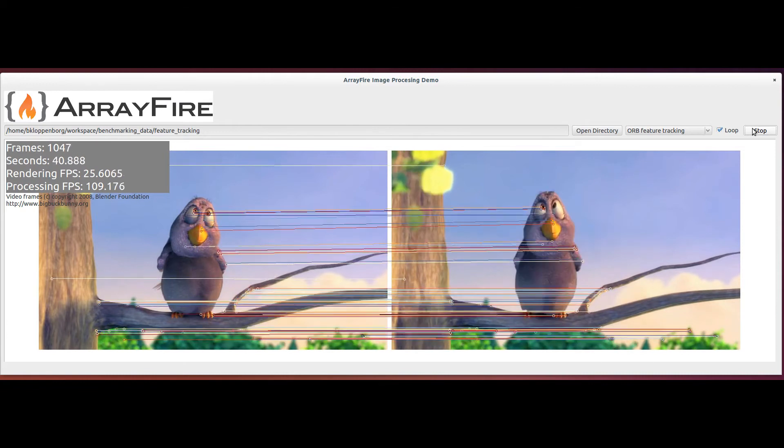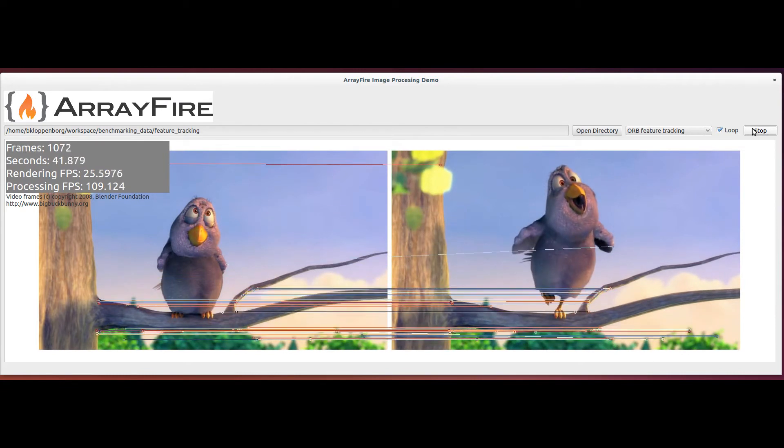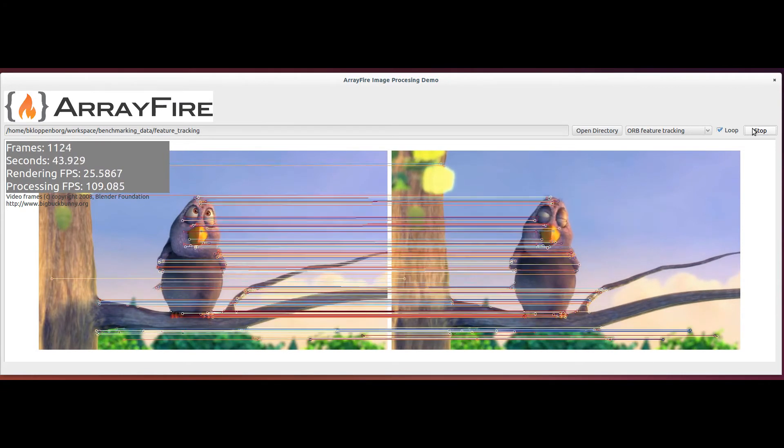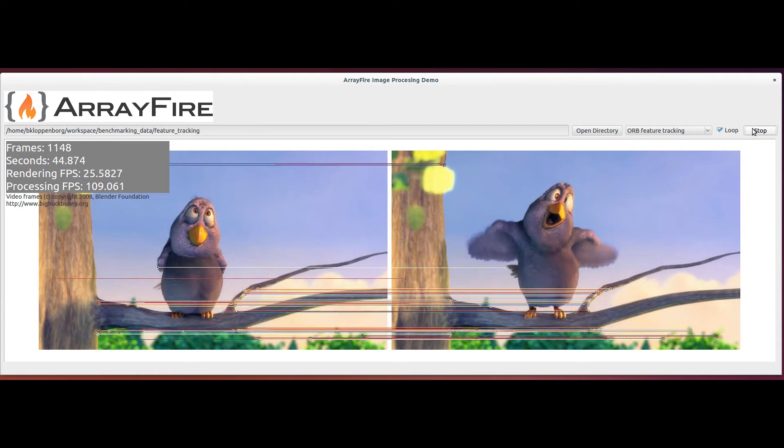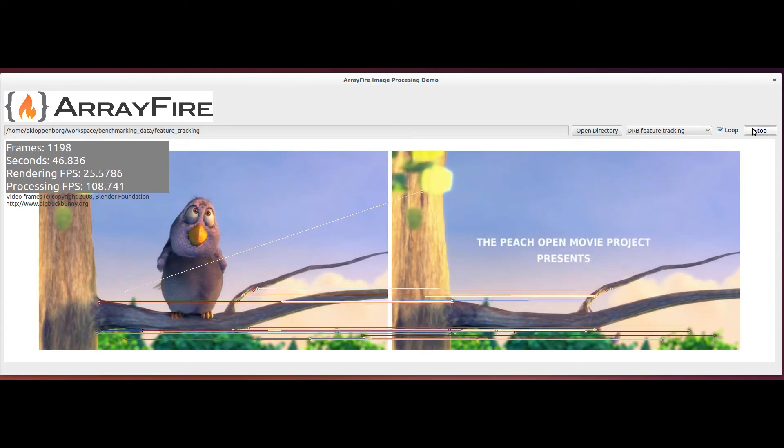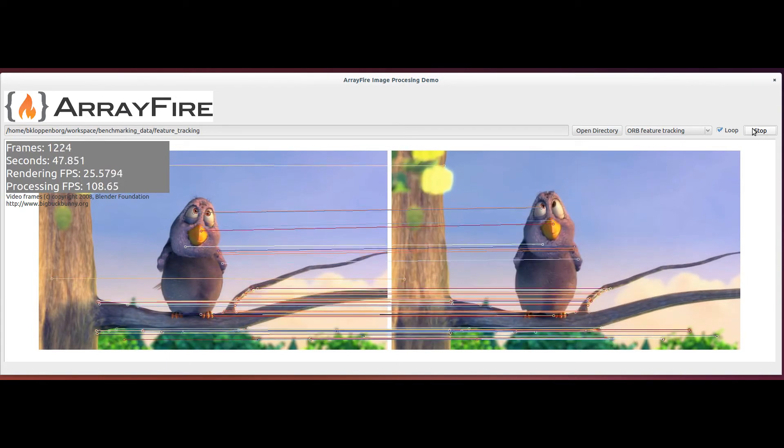Notice that even though I'm running this demo on a fairly old mobile processor, ArrayFire can still perform feature detection and feature tracking at more than 100 frames per second.